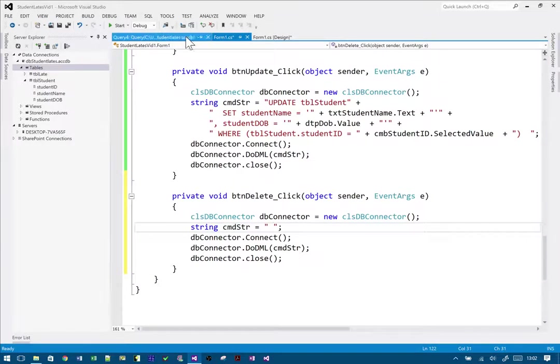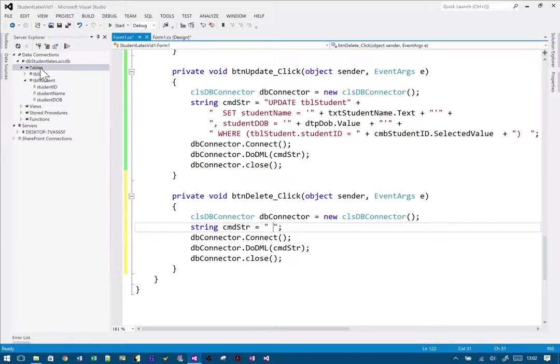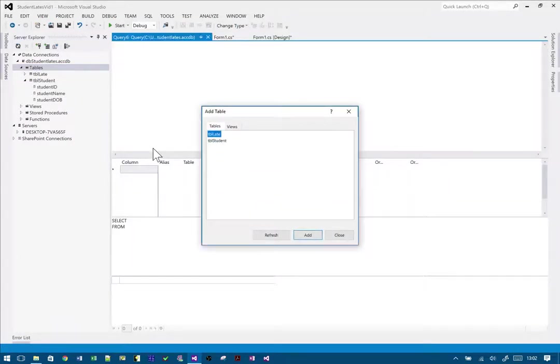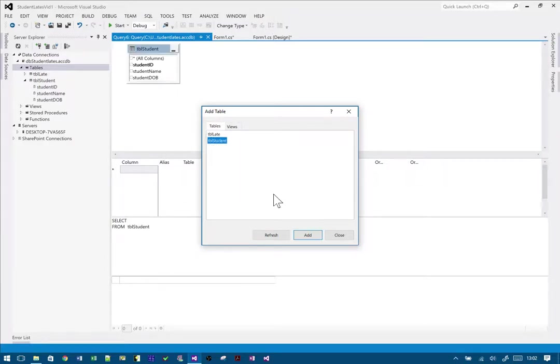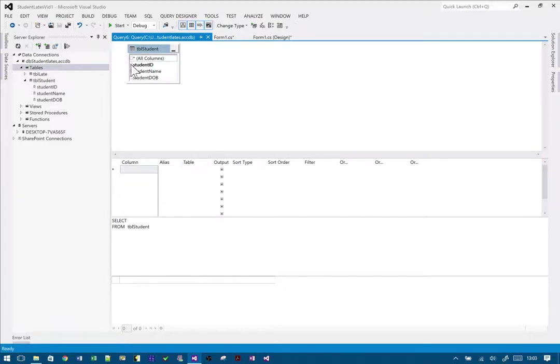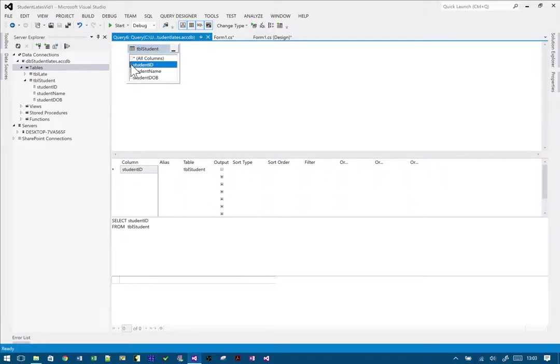So I'm going to do delete, and again with all of these things, I'm not going to write it myself—I'm going to get it to write it for me. So I'm going to go to new query, student, double-click, close, and then all I really need is the student ID because that's what I need to identify the record I'm going to delete.